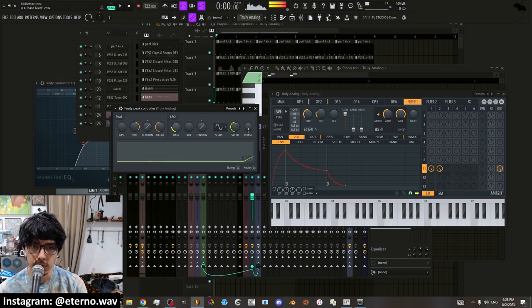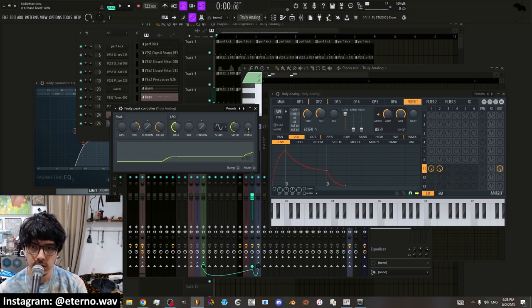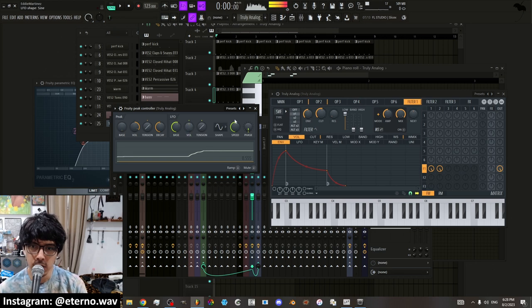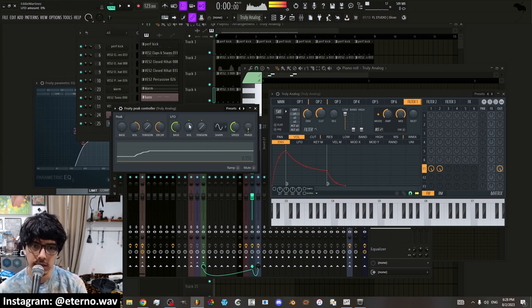If I wanted to, I can move this to the side and it'll start here or it'll start up here. And then the volume is the distance that you want it to automate.